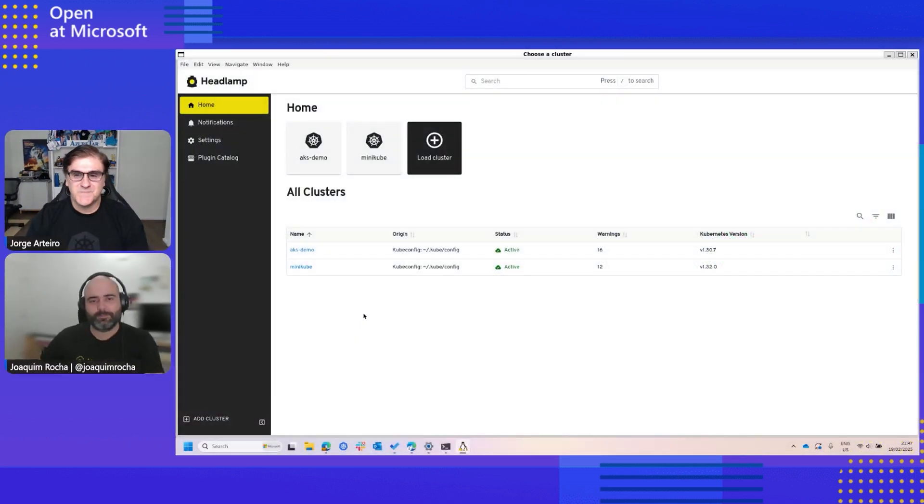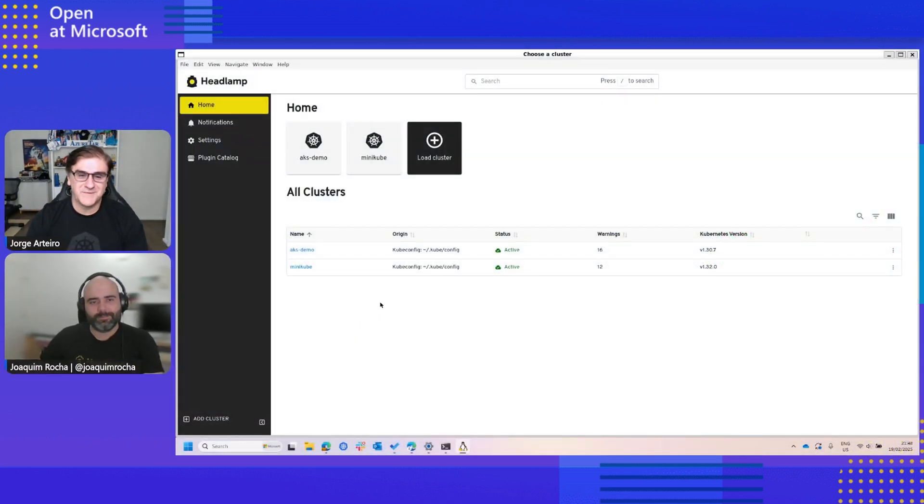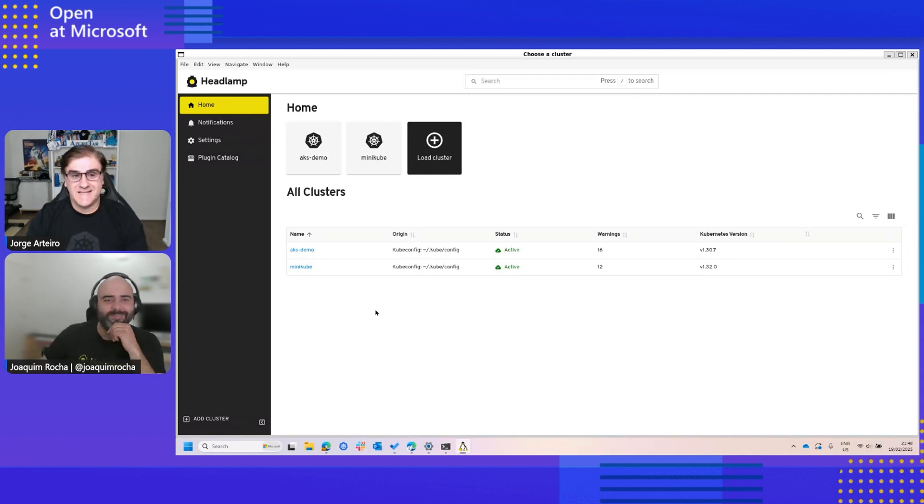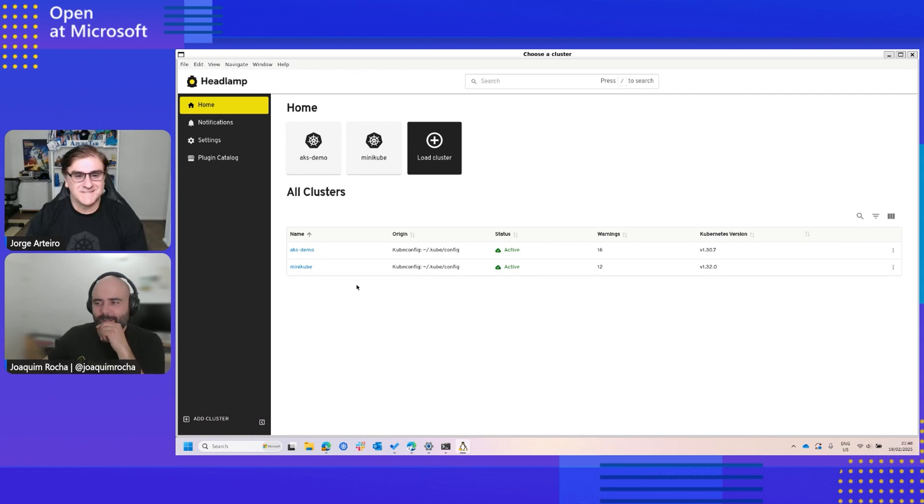That sounds good. Let's share the screen and start showing how that looks like. I use it a lot myself since we met a few times at KubeCon and events and saw you presenting about Headlamp. And that's the desktop application, correct?